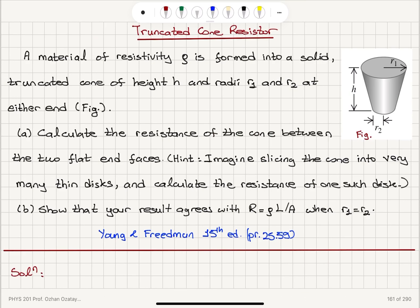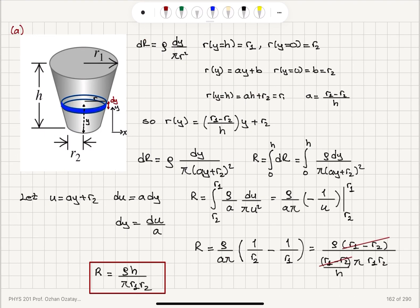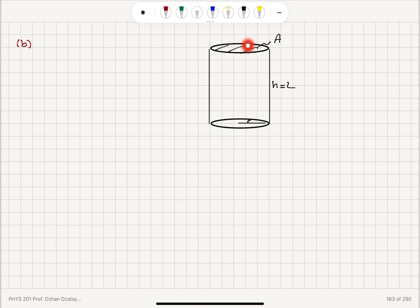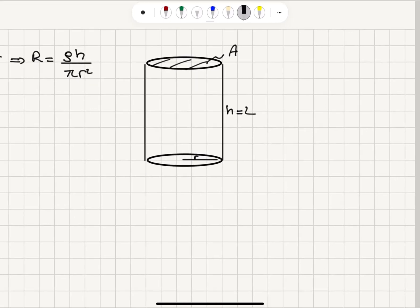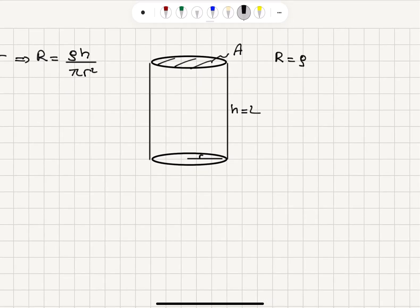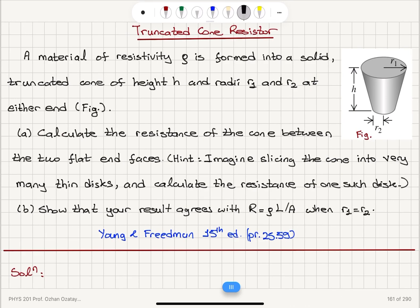In Part B, when r1 equals r2 equals r, we simply have a cylinder with cross-sectional area A and length L. The resistance becomes R = rho·h / (pi·r²). This is exactly R = rho·L/A, where the length is h and the cross-sectional area is pi·r squared. So this result agrees with the formula R = rho·L/A when r1 equals r2.